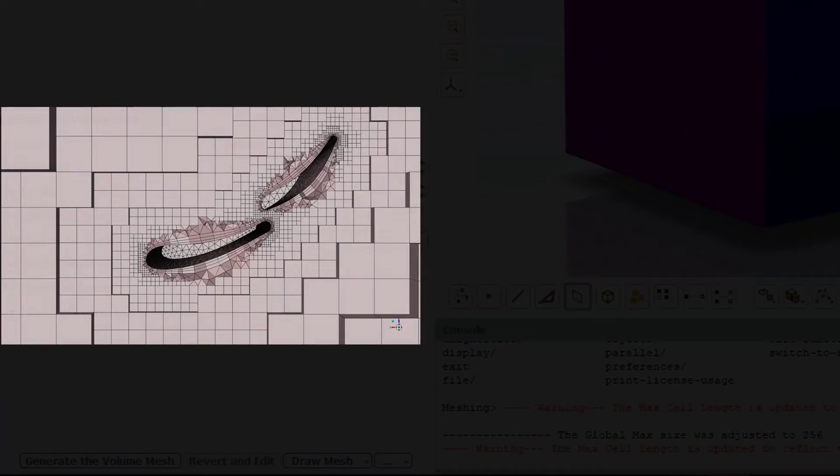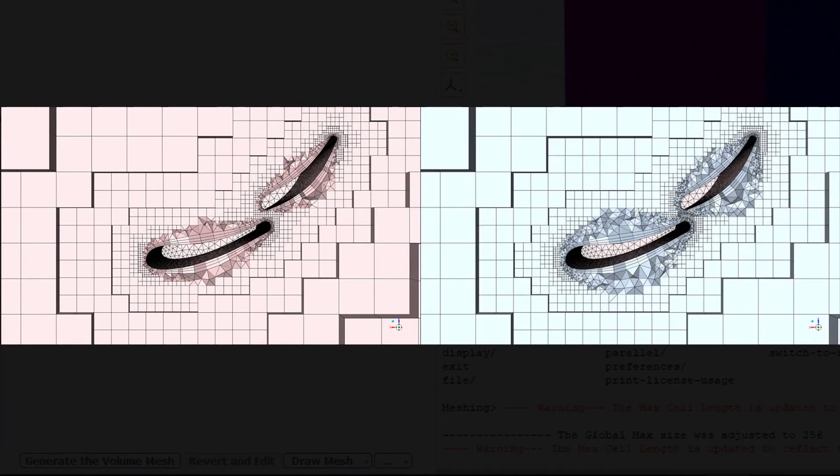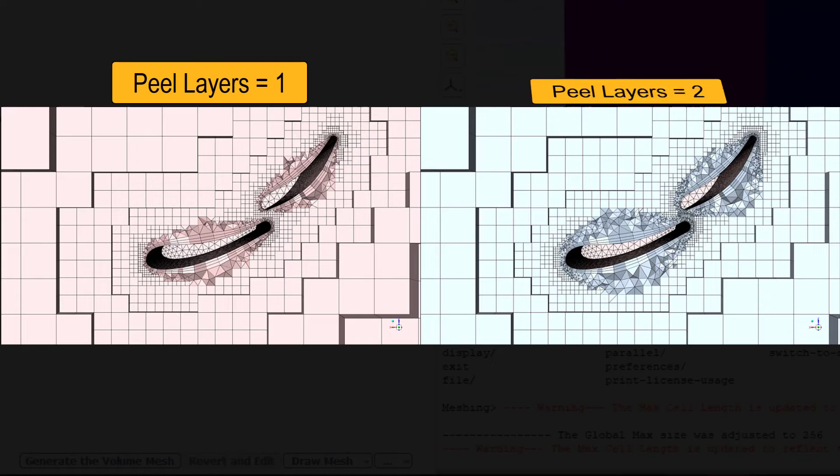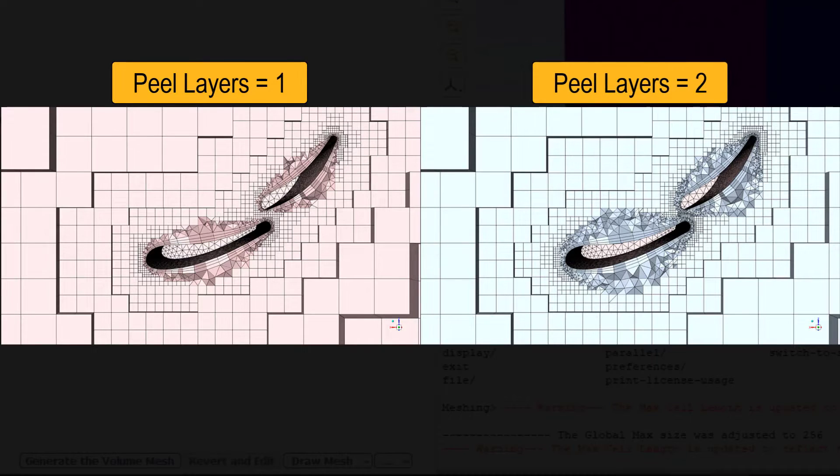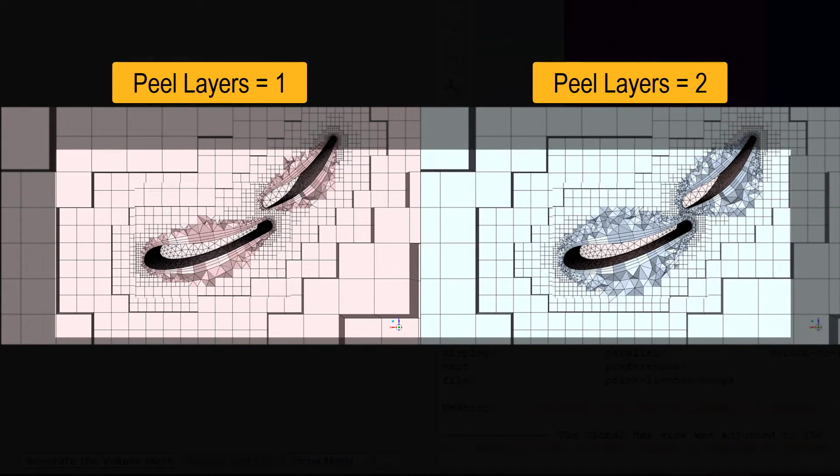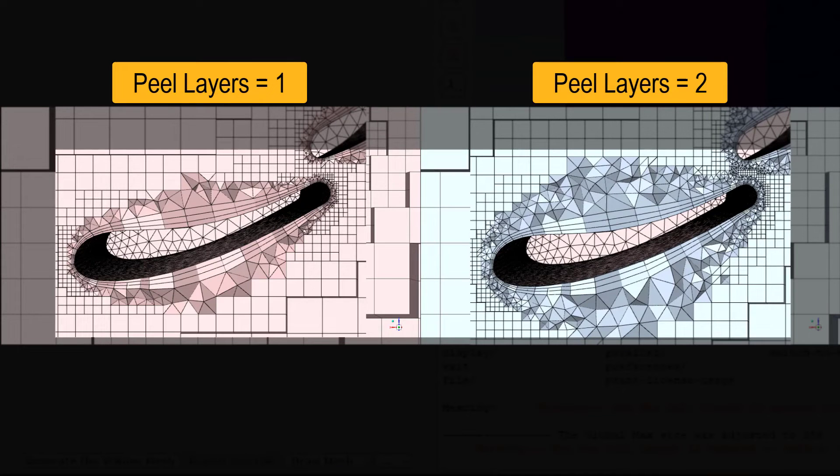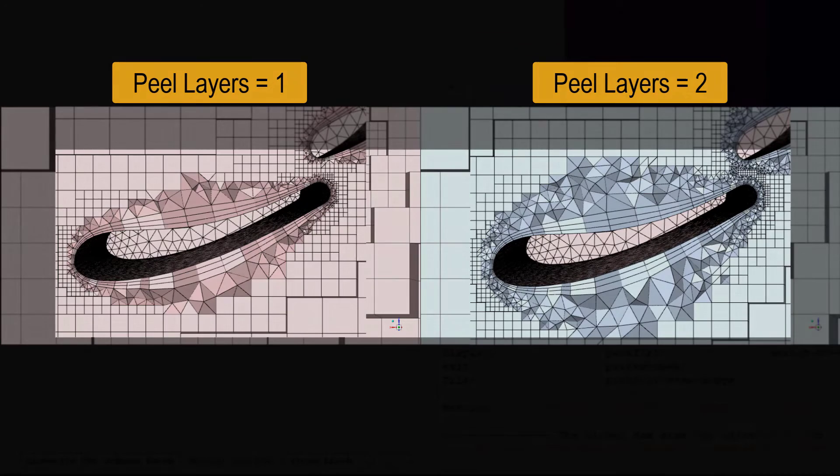Here is a comparison of two meshes where the one on the left was created with peel layers set to 1 and the one on the right with peel layers set to 2. The larger thickness of the tetrahedral cell layer for the mesh on the right can be easily noticed.